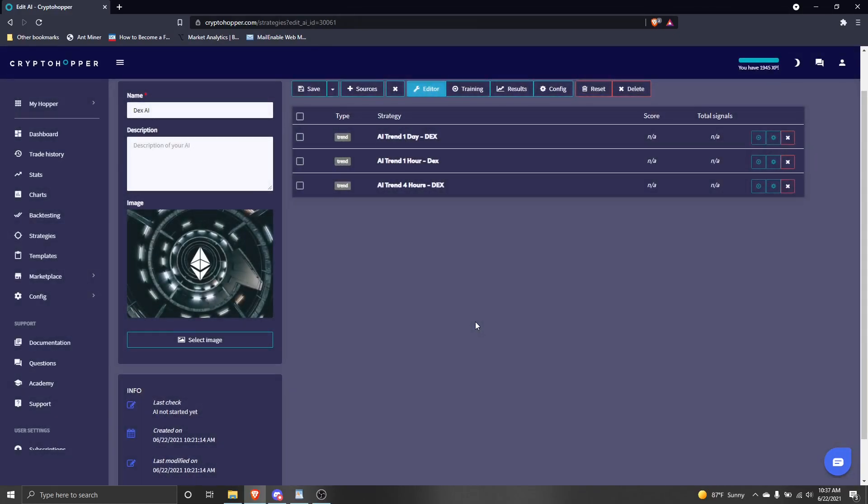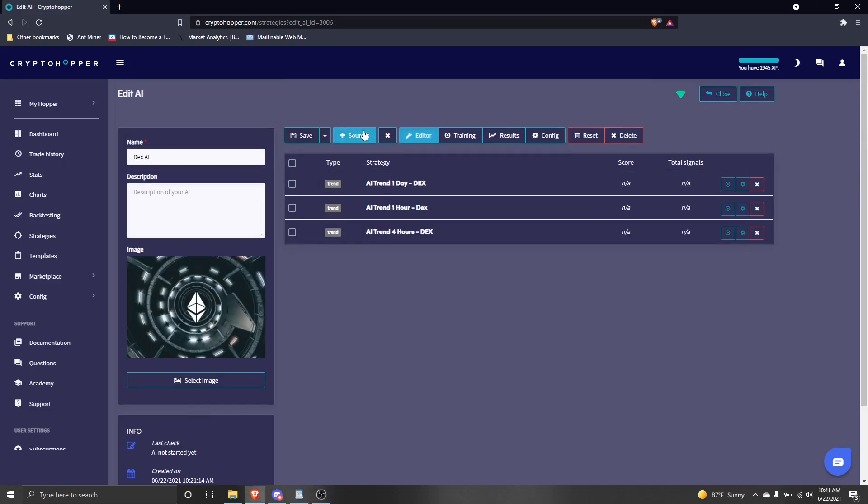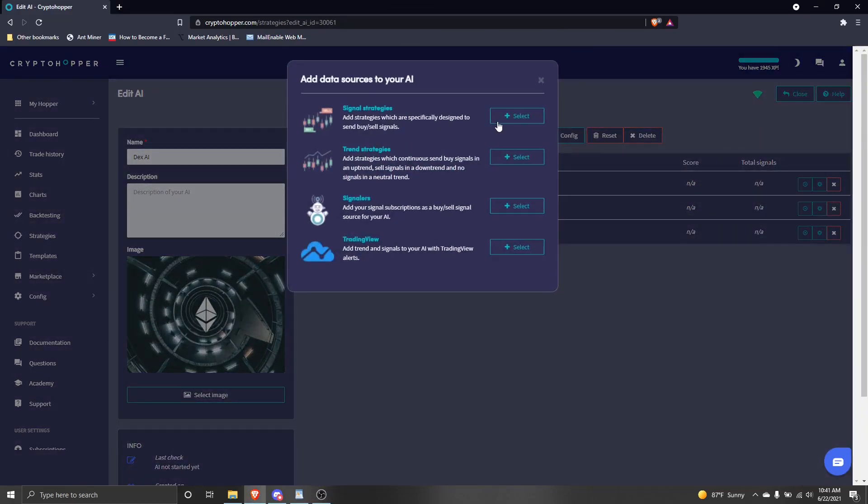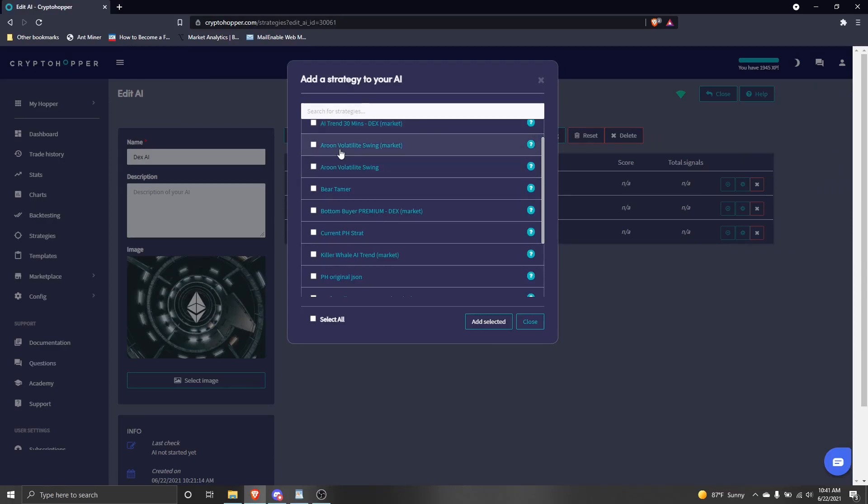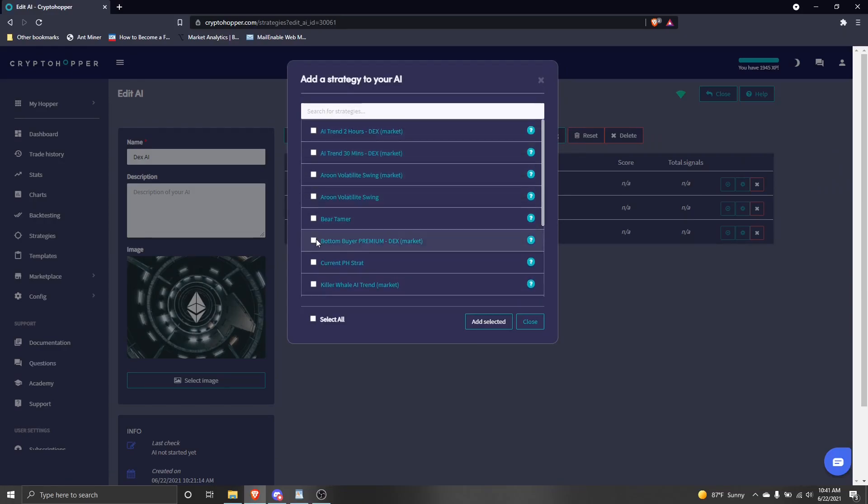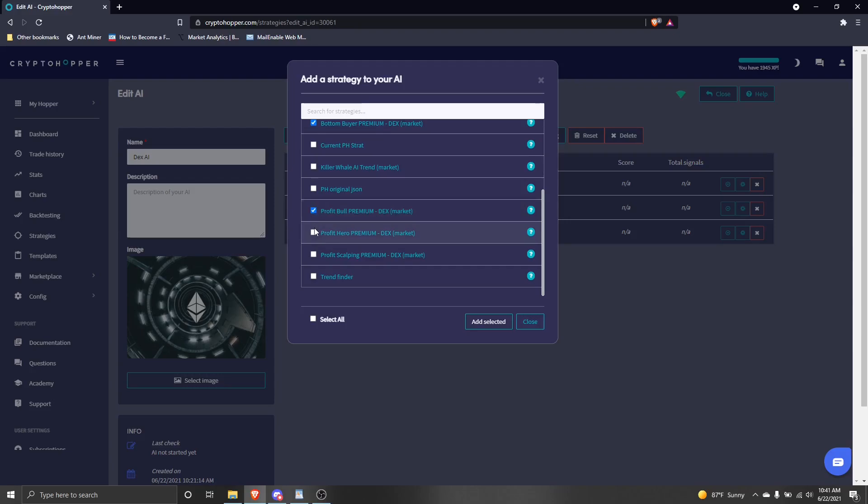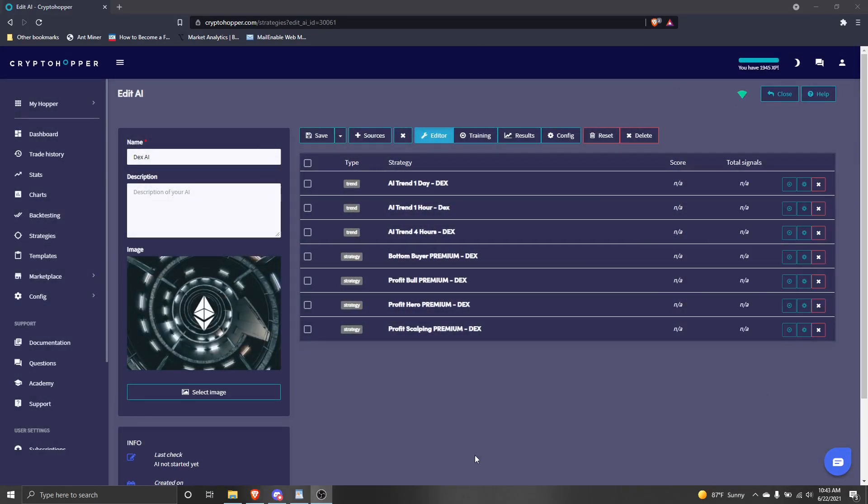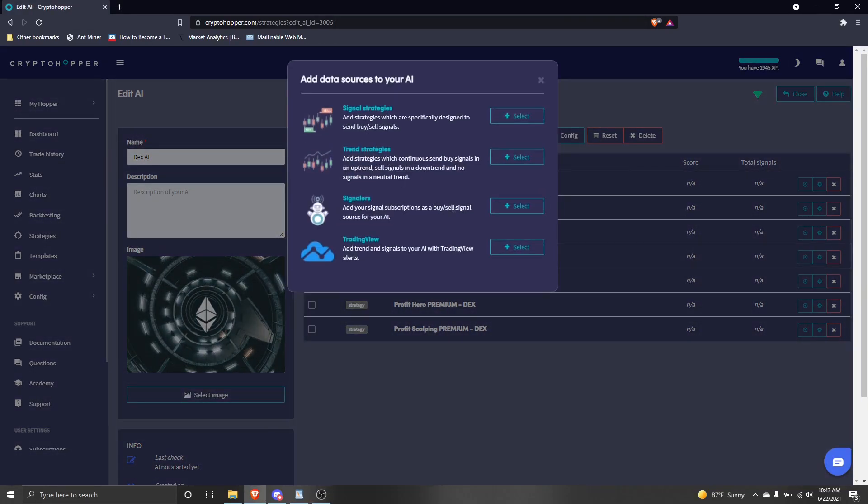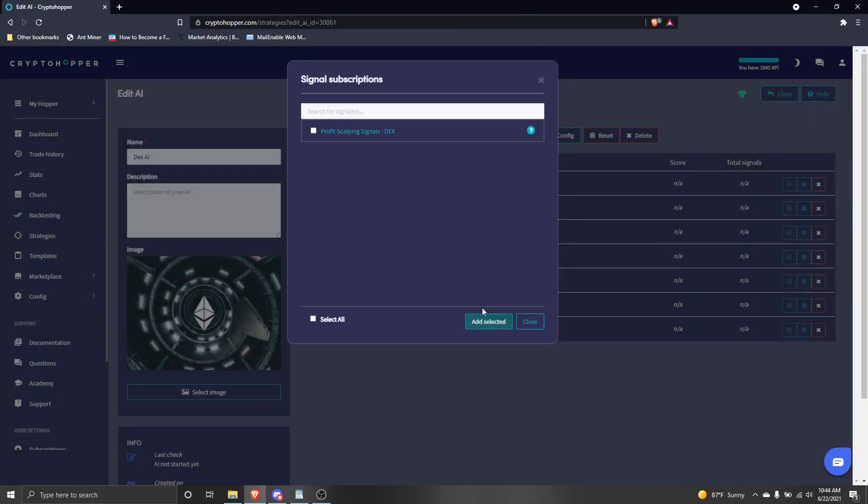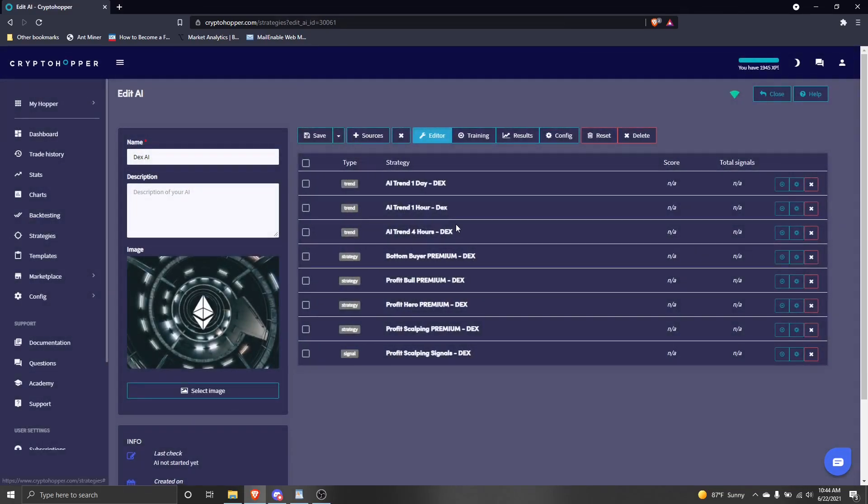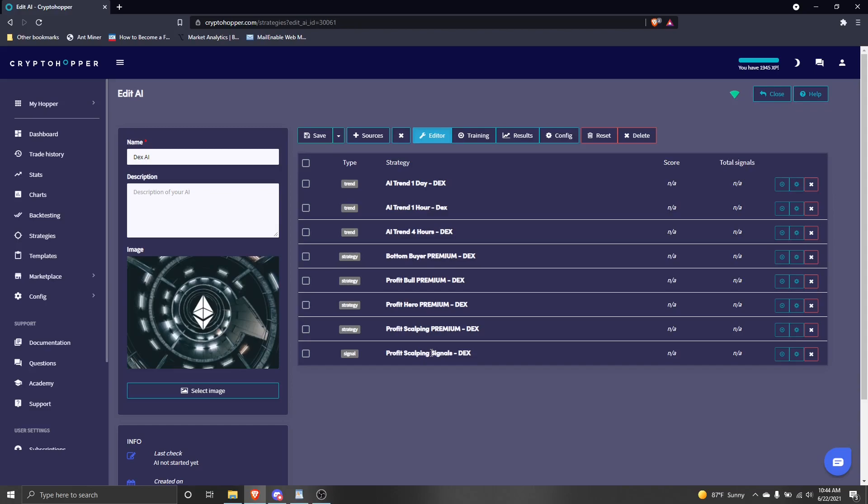Good. You can see your trend strategies are loaded into your AI. Now we will add our signal strategies using the same process. This time, be sure not to select any trend strategies. Once you've made your selection, click add selected. You can also add signals to your AI. Click sources and then choose the signalers option. Select the signal you want to add and click add selected. There we go. Our strategies and signals are now loaded into our AI. Click save.